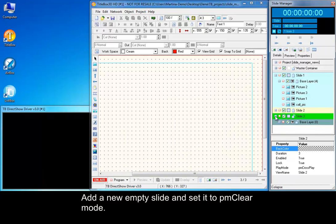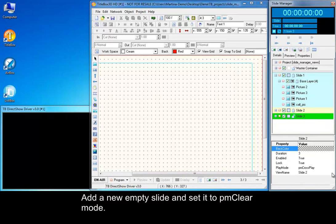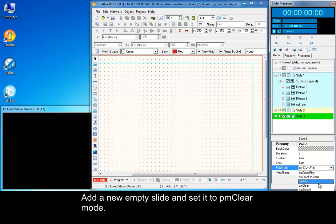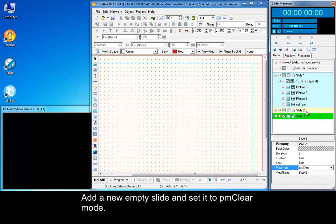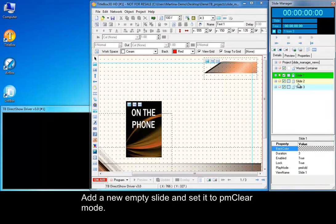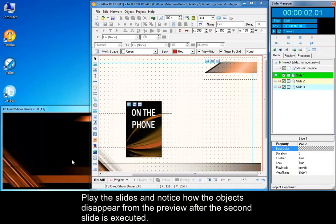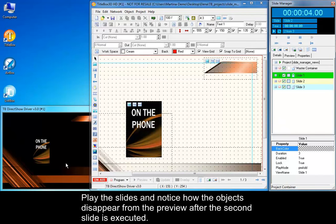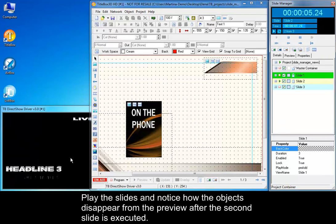Add a new empty slide and set it to PM Clear mode. Play the slides and notice how the objects disappear from the preview after the second slide is executed.